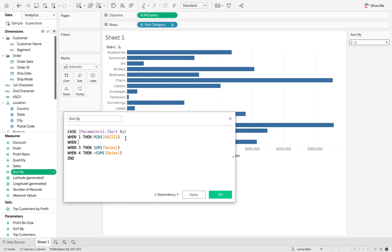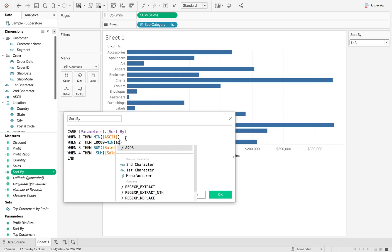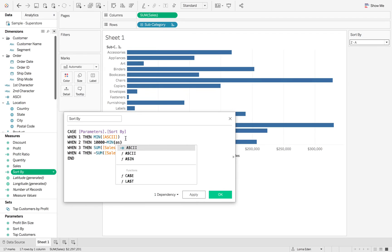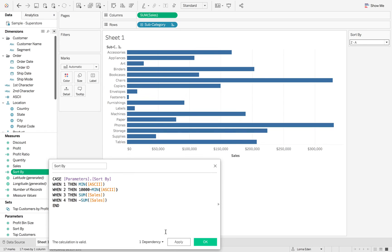Now for the second one, what we want to do is we want to do 10,000 or any number minus the min of ASCII. This is then going to give us the minimum, the minus value. So it goes reverse. So now if I hit apply.